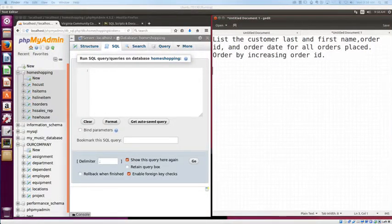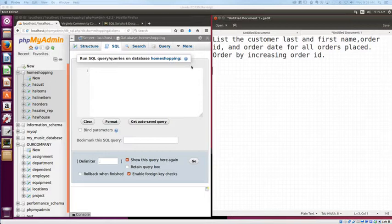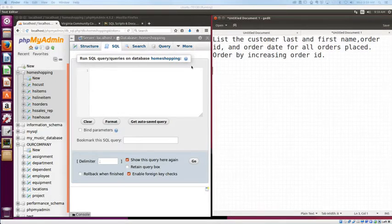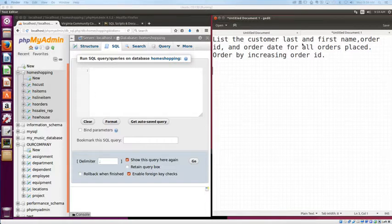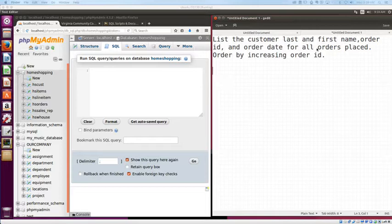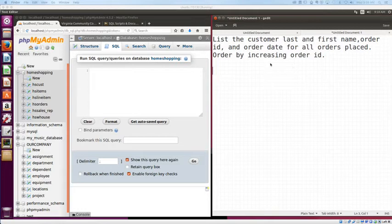Alright, so let's start with a basic two-table join. I'm creating some sample questions. These will all be located on Blackboard for you as well, so you can follow along. The first question we're going to work on is this: List the customer name, which is last and first name, order ID, the order date for all orders placed, and order by increasing order ID.